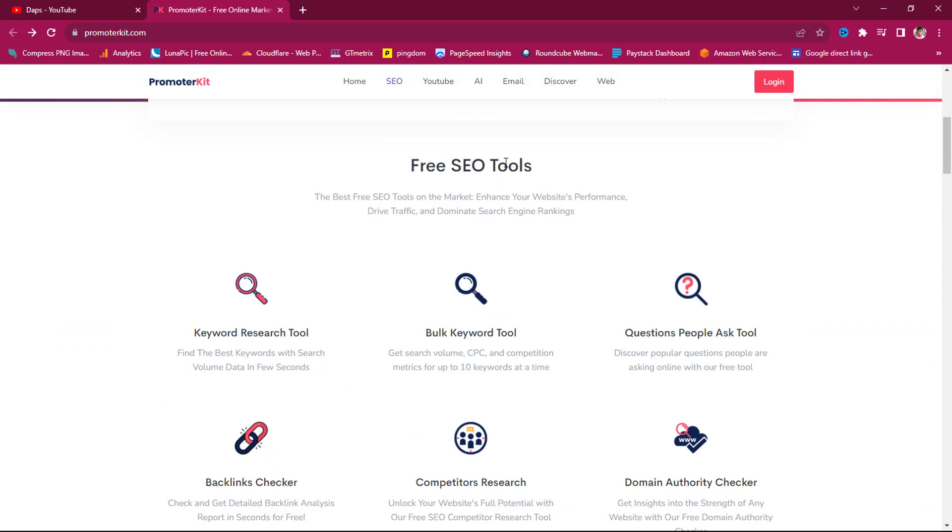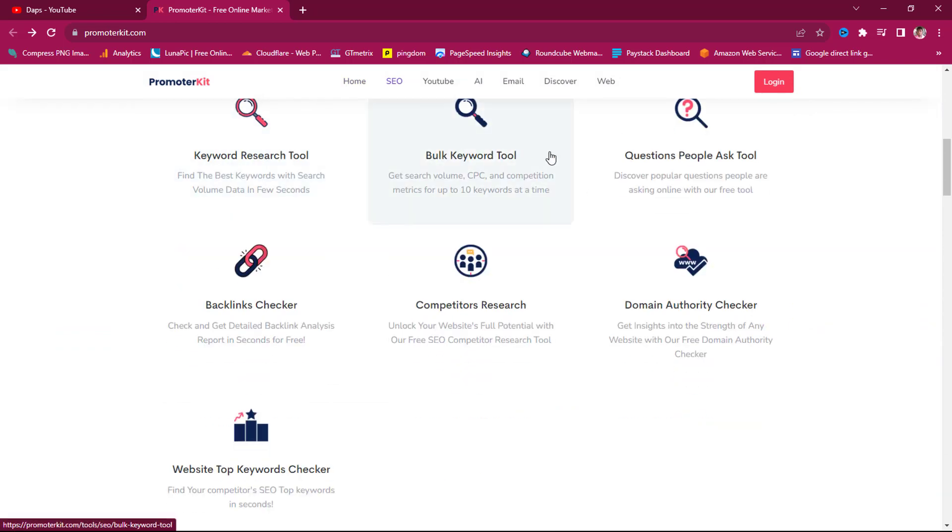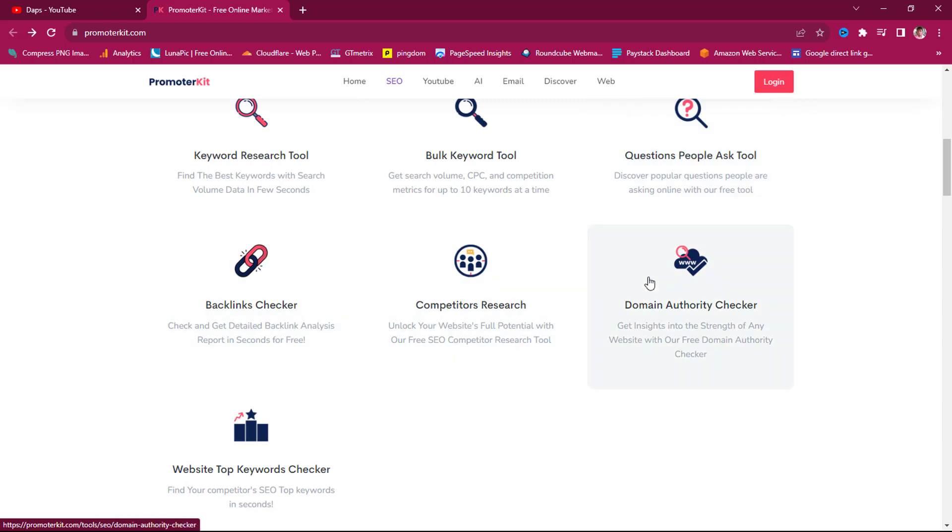Right now if you come down here, you can see that you can do quite a number of things. Free SEO tool. You can do keyword research, bulk keyword tools, questions people ask tools, backlink checker, competitor research, domain authority checker, website top keyword checkout.